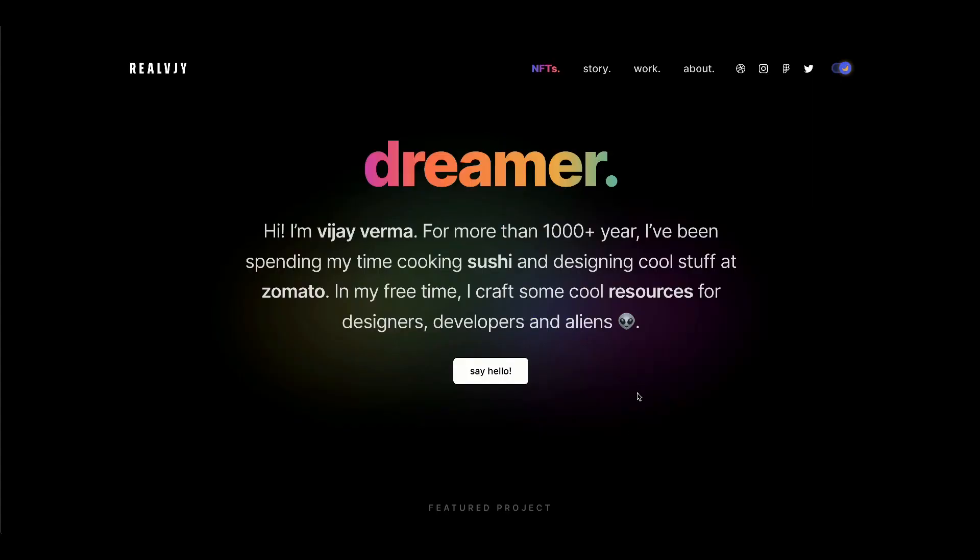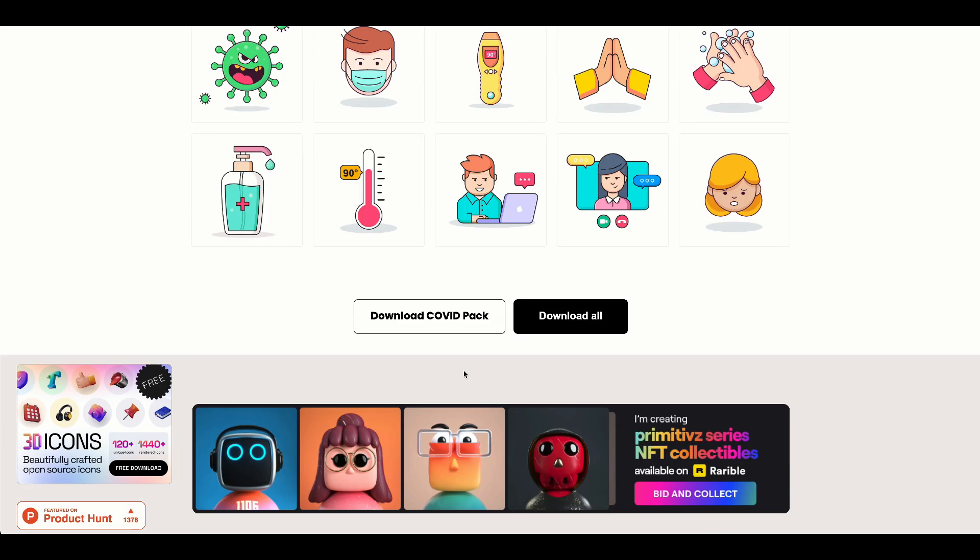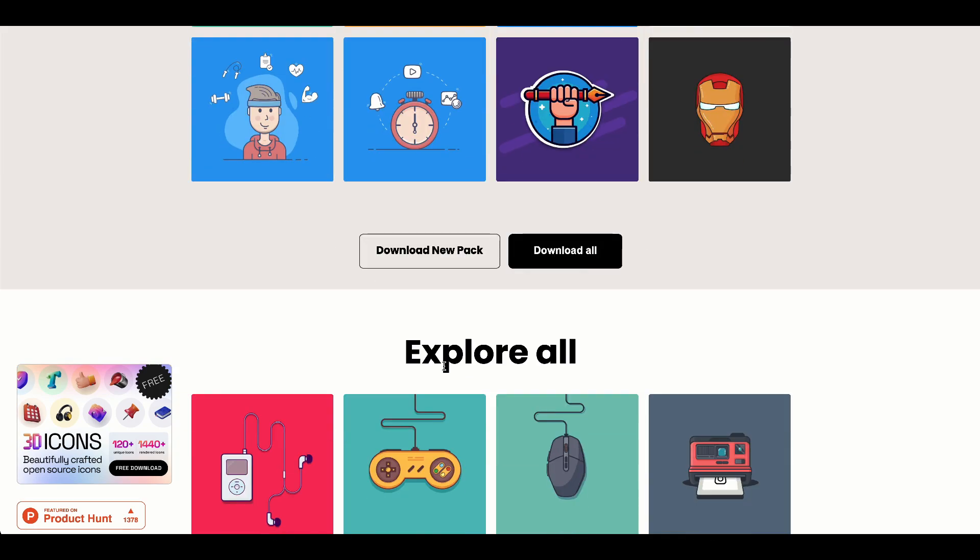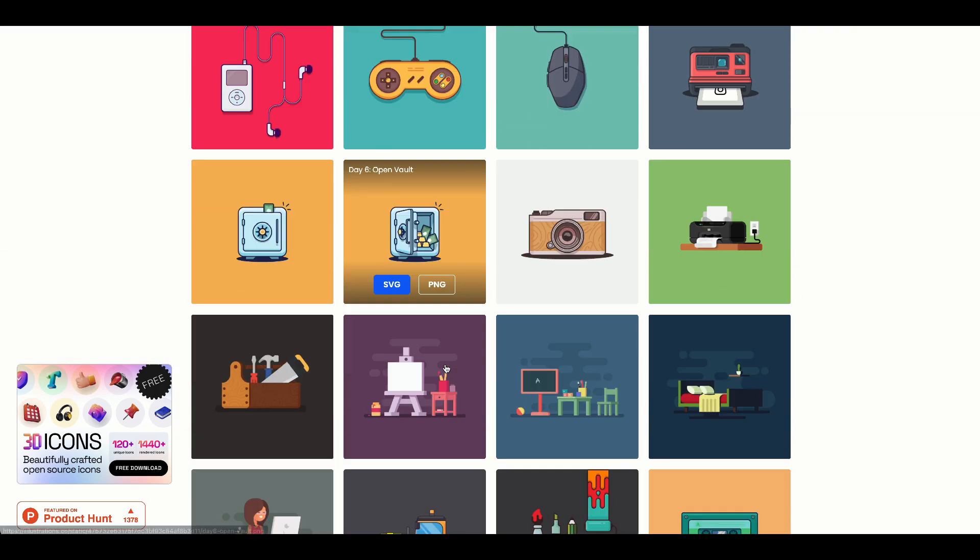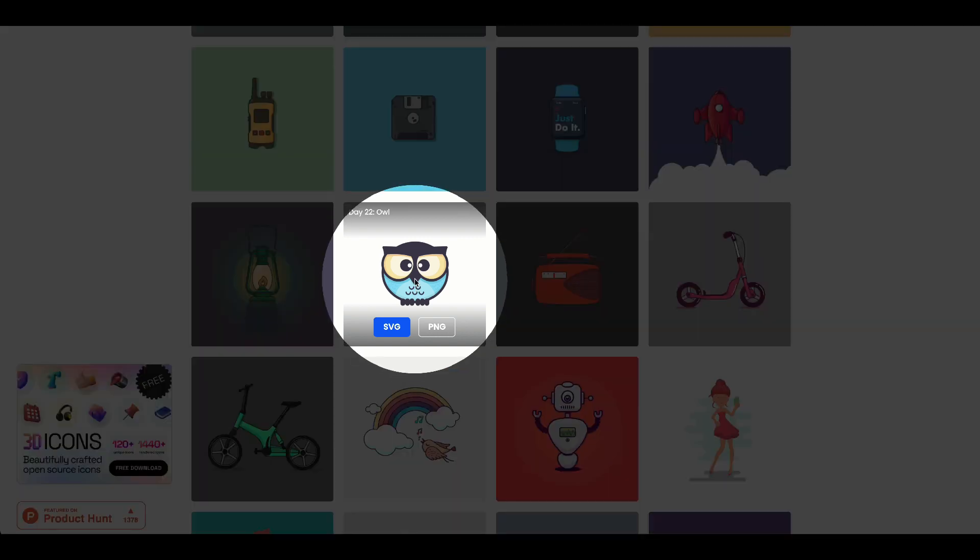Let's start our tutorial by thanking and appreciating Vijay Verma for his awesome illustration library. As I am not an illustrator myself, it's my humble attempt to recreate this in Figma using the techniques that I learned.